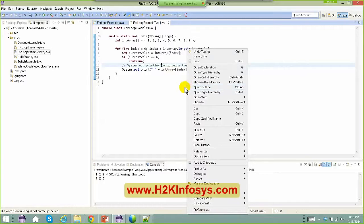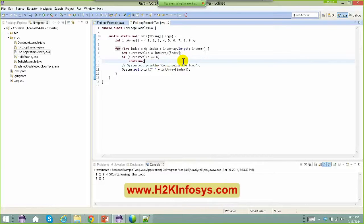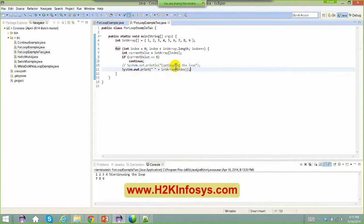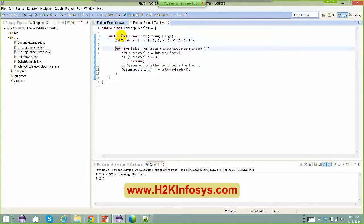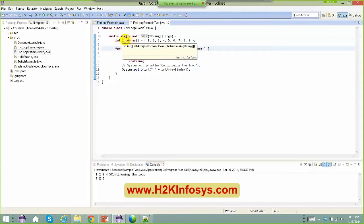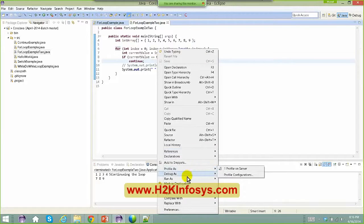Alternatively, you can right-click, go to Source, and select Format. Once formatted, everything is in proper order — the first line has zero indentation, then four spaces inside the main class, eight spaces inside the main method, and so on, each level properly indented. Running the application gives the same output: one, two, three, four, five — six is skipped — then seven, eight, nine.